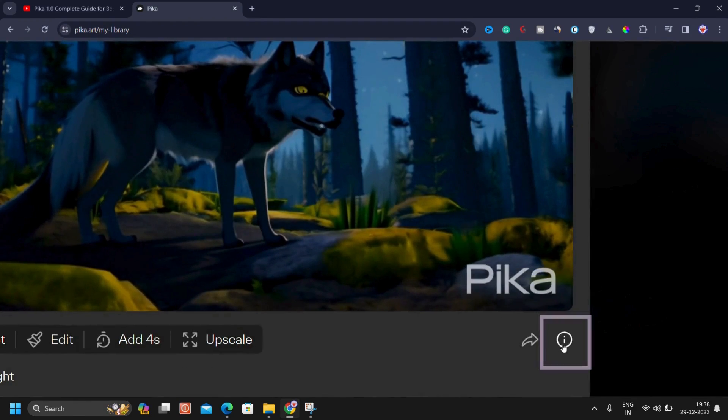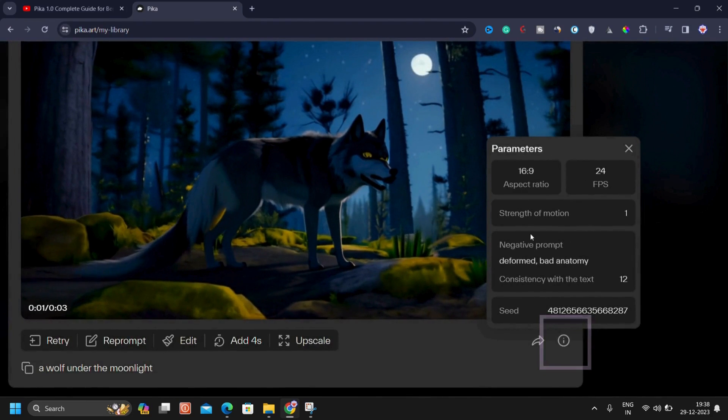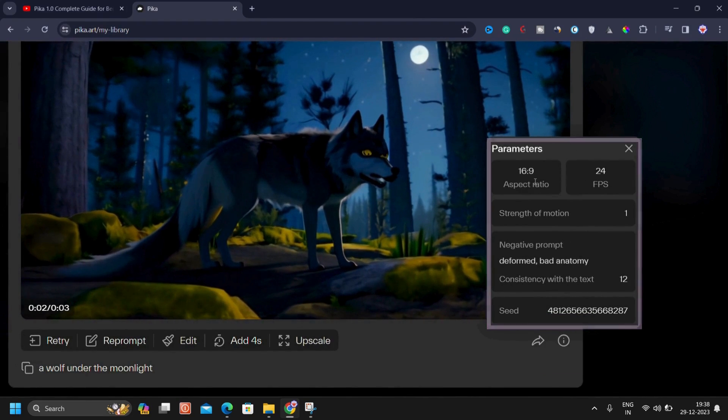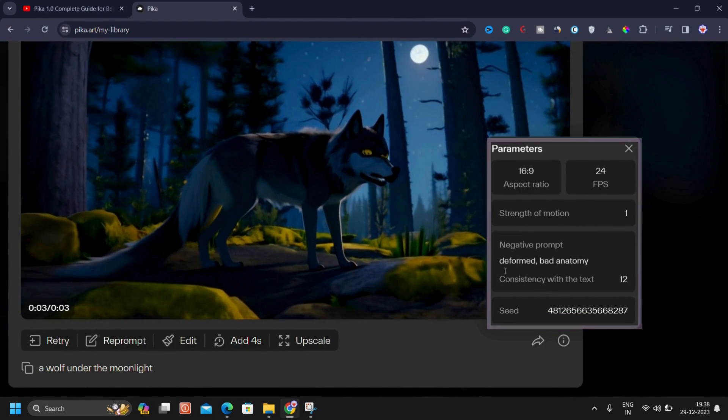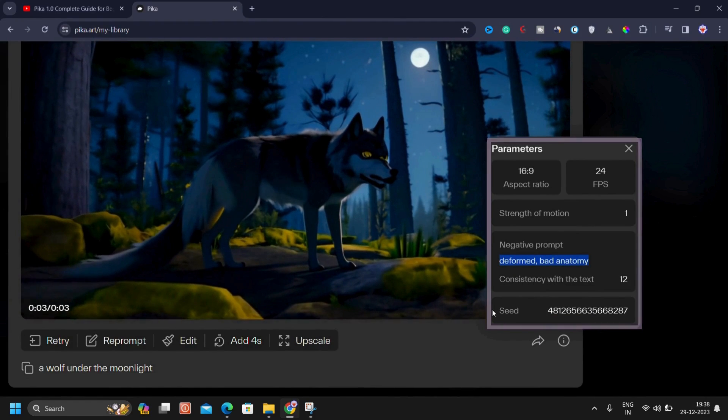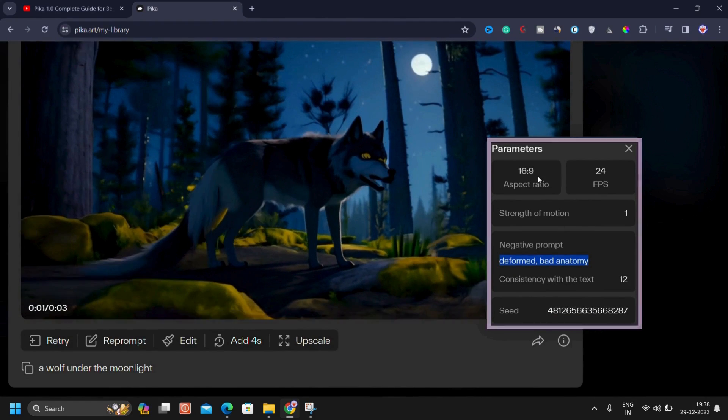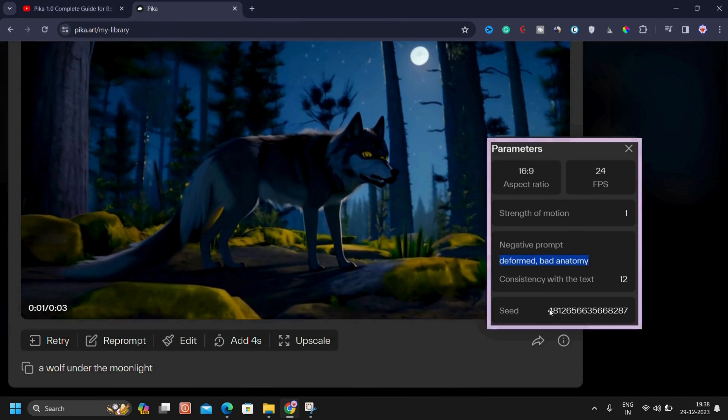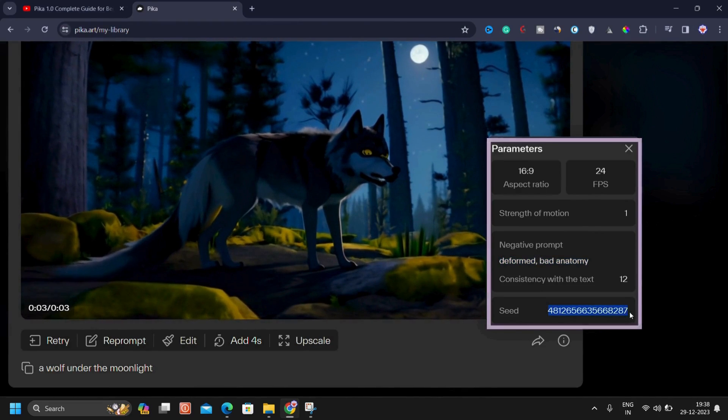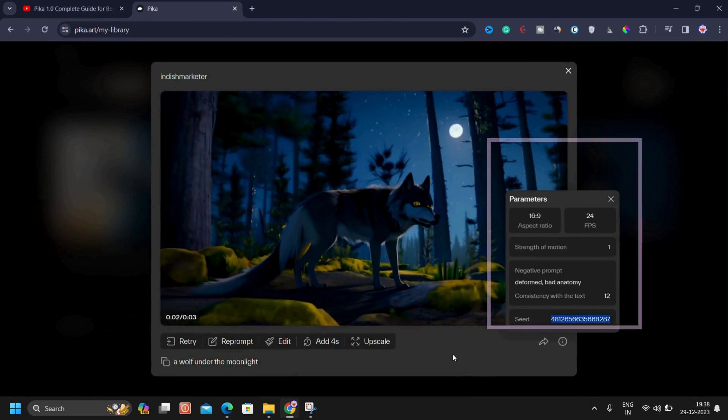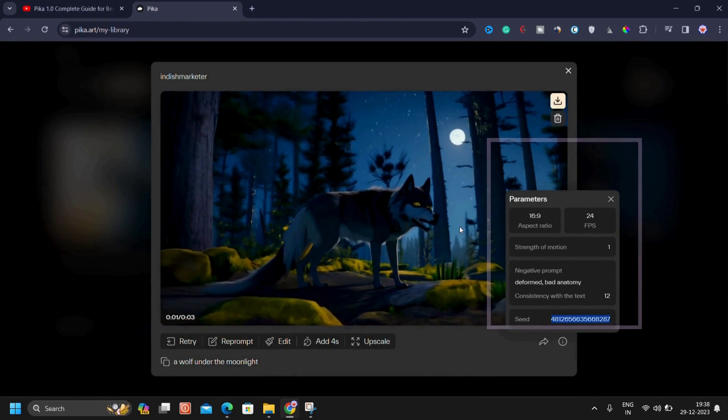Then you can see there's an eye button here. Click on it to get information. As I explained previously, you have details such as negative prompts like deformity and anatomy, then aspect ratio, seed number, etc. All are explained here. These pieces of information help you understand what parameters were used in generating this specific video.